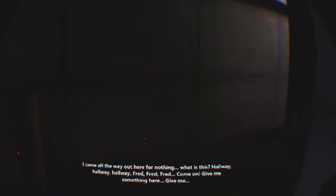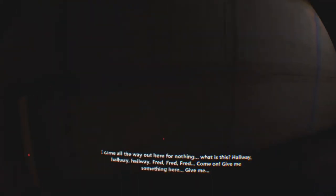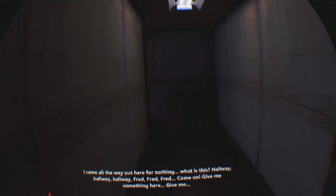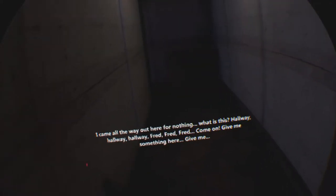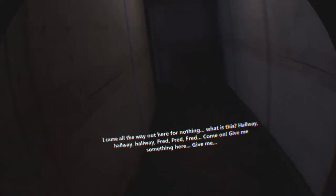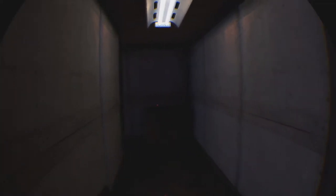Hallway. Hallway. Hallway. Fred. Fred. Fred. Come on. Give me something here. Give you what? Hey, Fred. Fred! Fred! Fred's dead, baby.